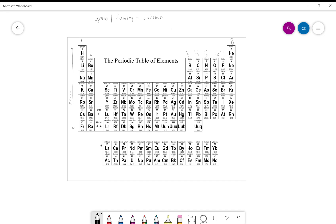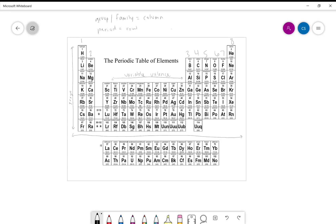This big group in the middle has a variable valence, meaning that we don't always know how many valence electrons it's going to lose when we do chemical nomenclature — that's what the Roman numerals are for. Another key vocabulary word is that on the periodic table, a period is a row, going left to right across the periodic table.